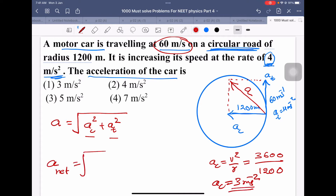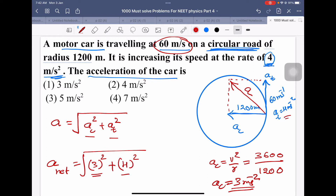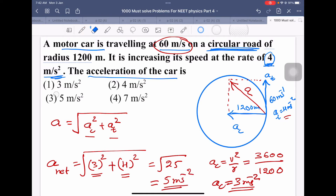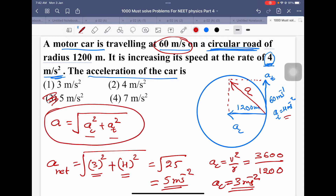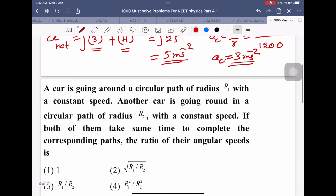Net acceleration = √(ac² + at²) = √(3² + 4²) = √(9 + 16) = √25 = 5 meters per second squared. Remember this concept: if the speed of the particle is increasing, meaning tangential acceleration is given, then resultant acceleration = √(ac² + at²).